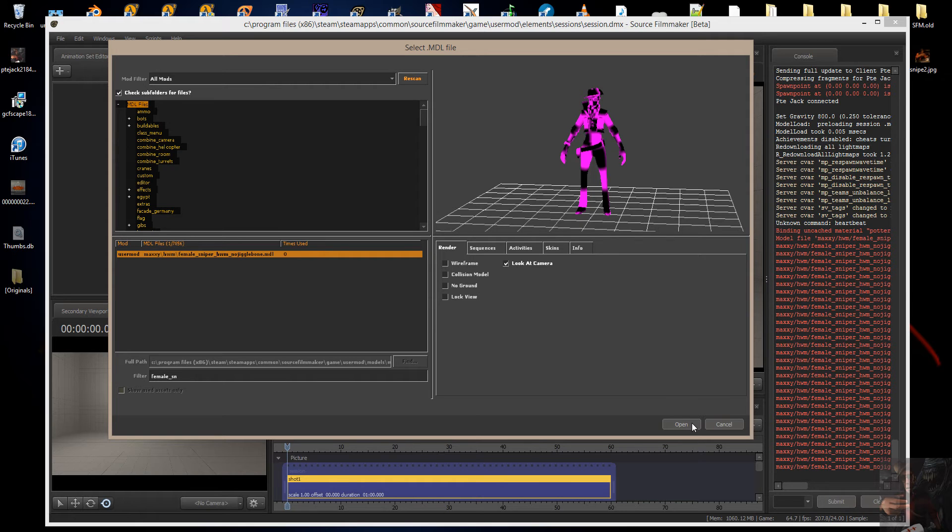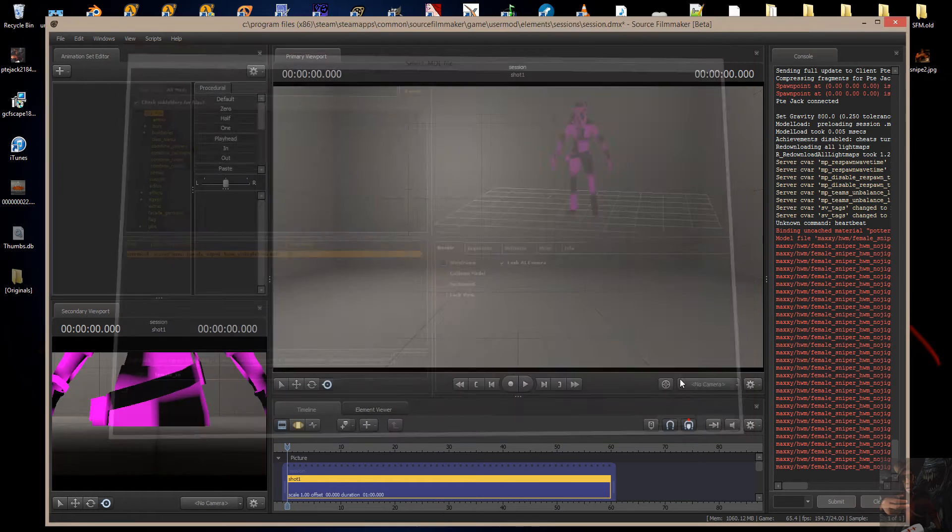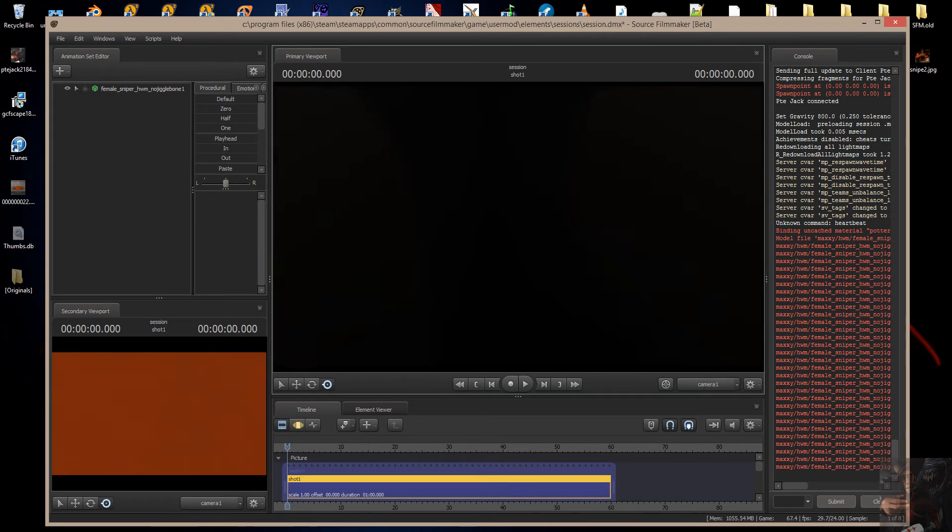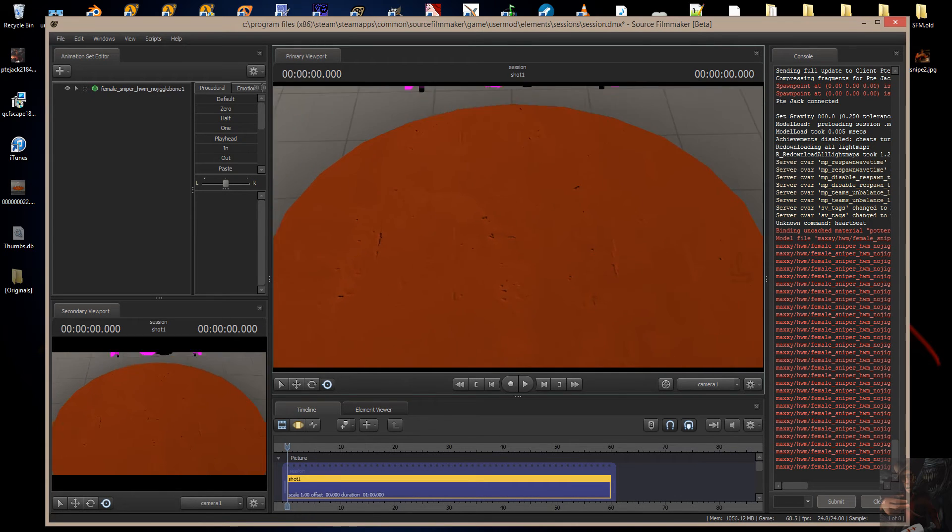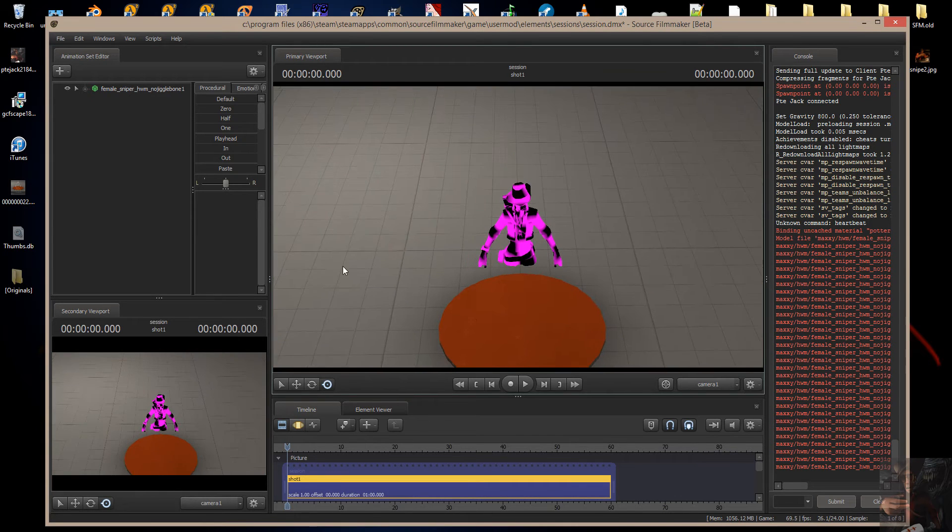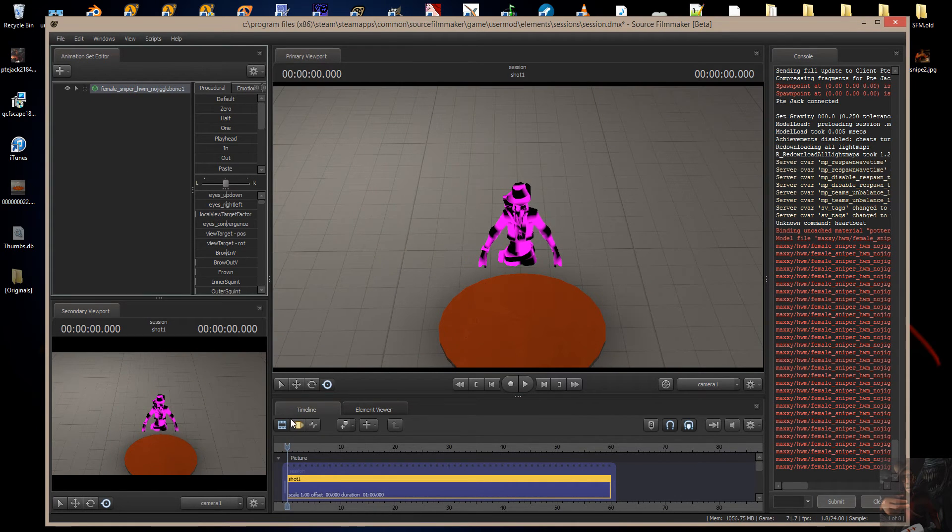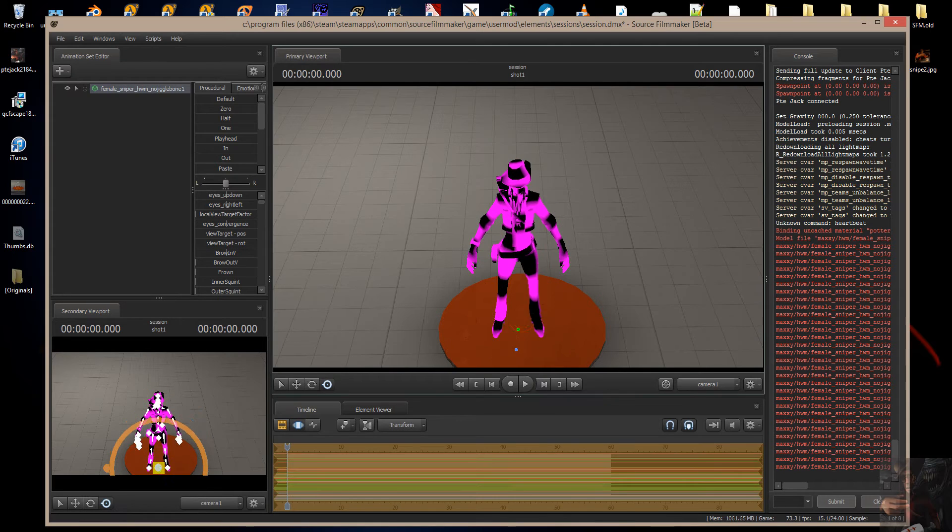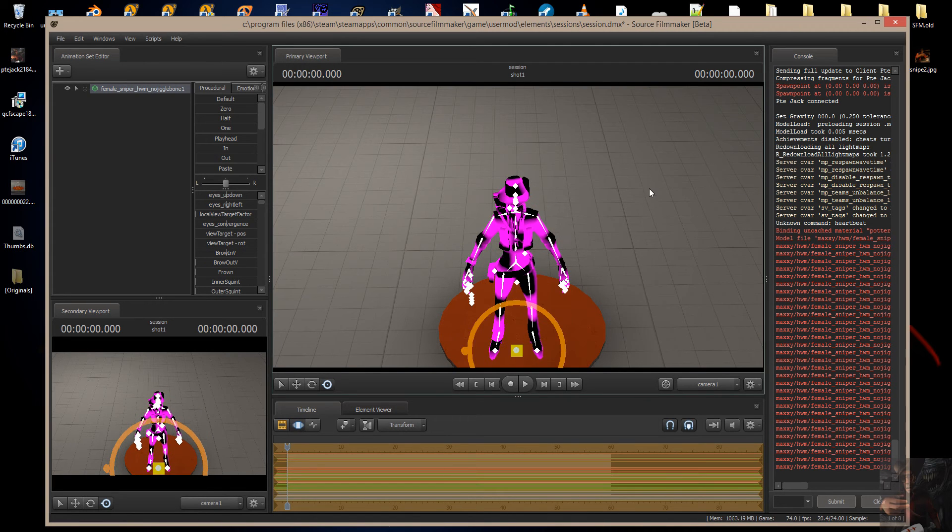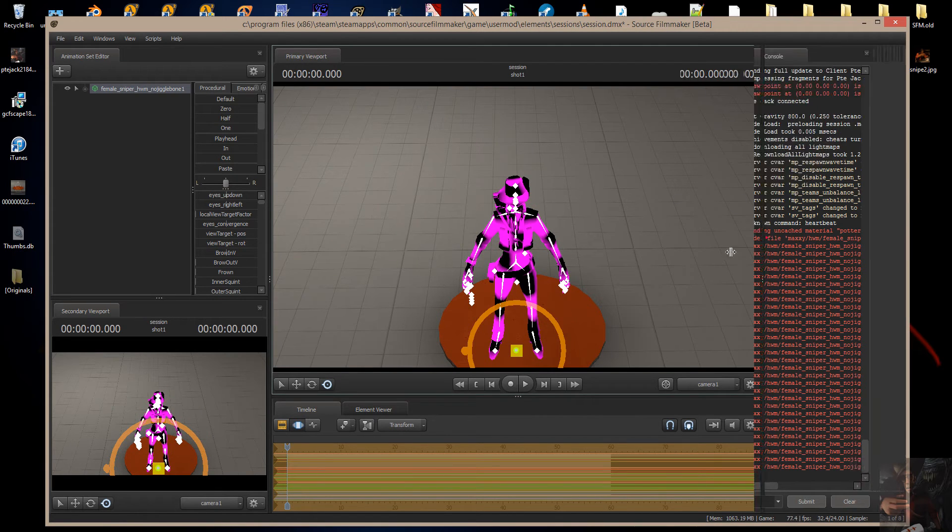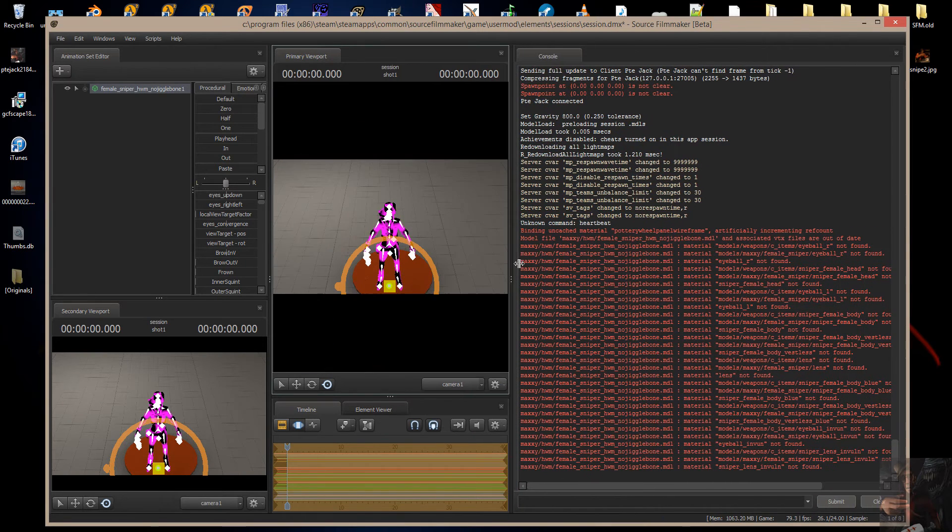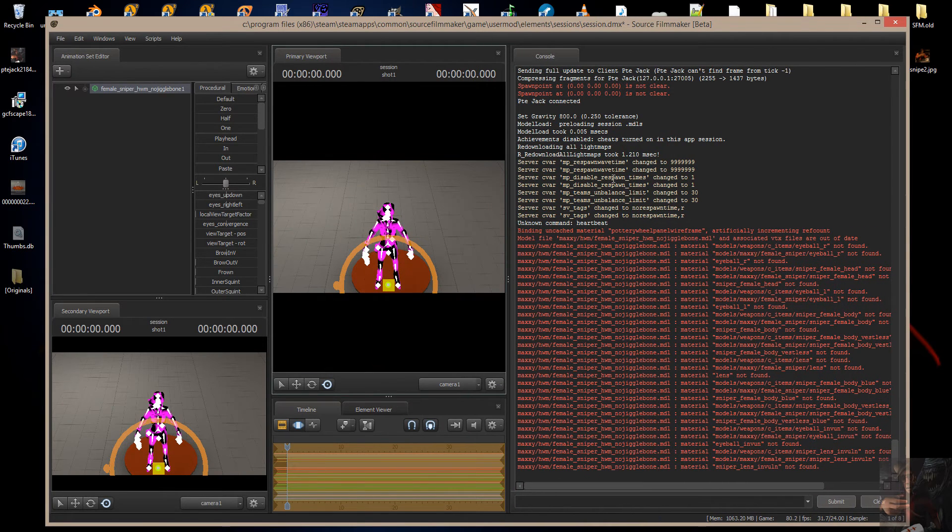If I go into console, I'm going to open her up into Source Filmmaker first, come up here, put her up on the stage. There she is. If I go into console, I will find that Source Filmmaker tried to load the materials for her, but couldn't find them.